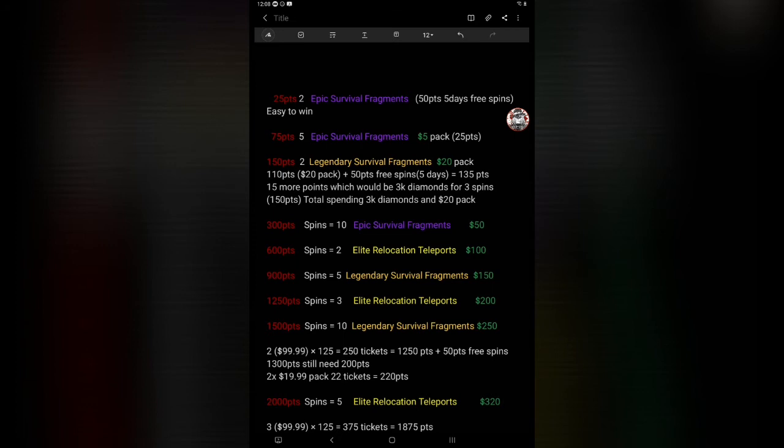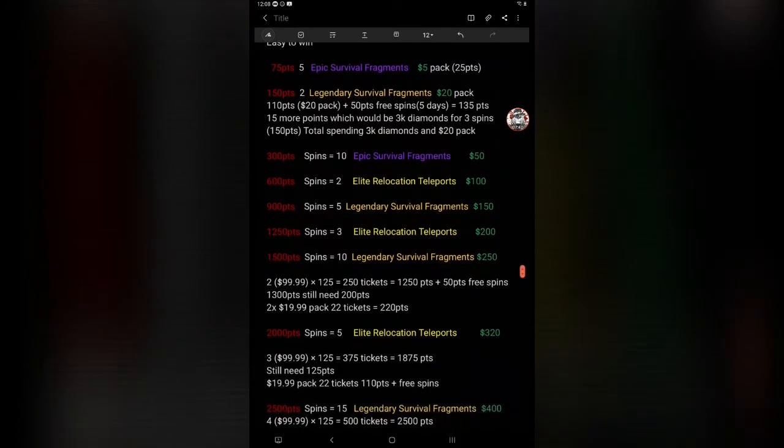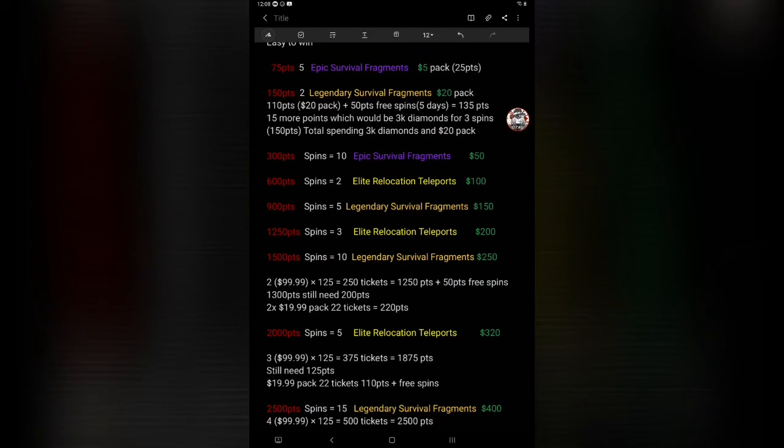Break it down here: 110 points, 20 dollar pack plus the 50 points for free spins five days equals 135 points, 15 more which would be 3,000 gem diamonds for three spins, 150 points total spending. Just to get the two legendary survivor fragments which you're looking at total spending of 3,000 diamonds in a twenty dollar pack for the ticket. 300 points, spins you need, you get 10 epic survival survivor fragments. It's a fifty dollar value. You're gonna have to spend to get the 300 points to get the 10 epic survivor fragments.